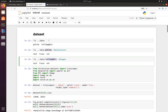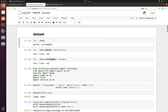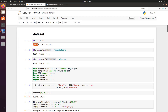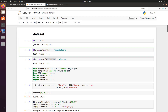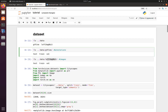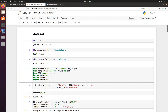First we have to place the dataset in a particular format. Let me show you: if we have a data folder, that data folder should have two folders inside — one is the annotation folder and the other is the image folder. The annotation folder has three folders inside: test, train, and val. Similarly the image folder also has three folders inside: test, train, and validation.